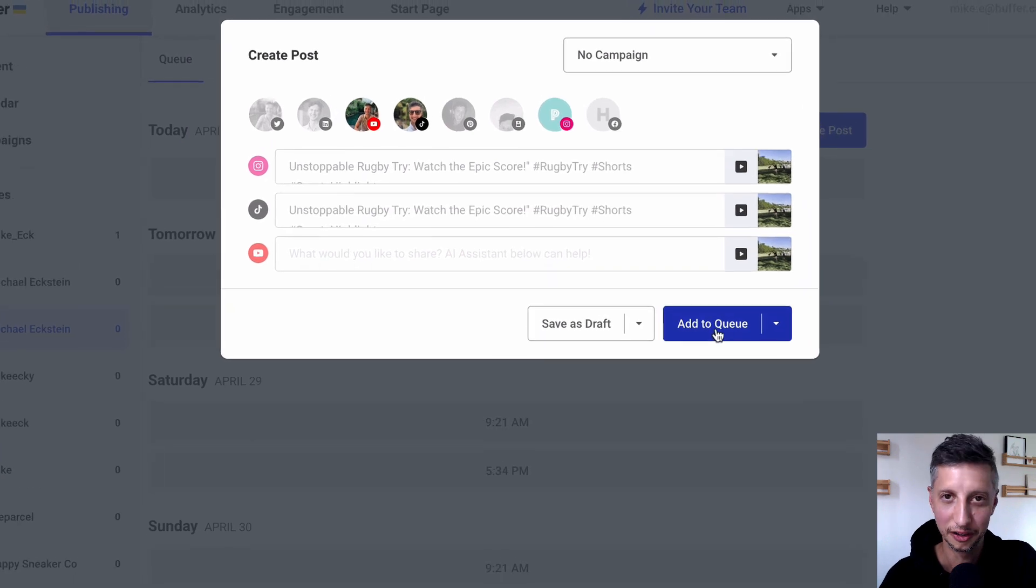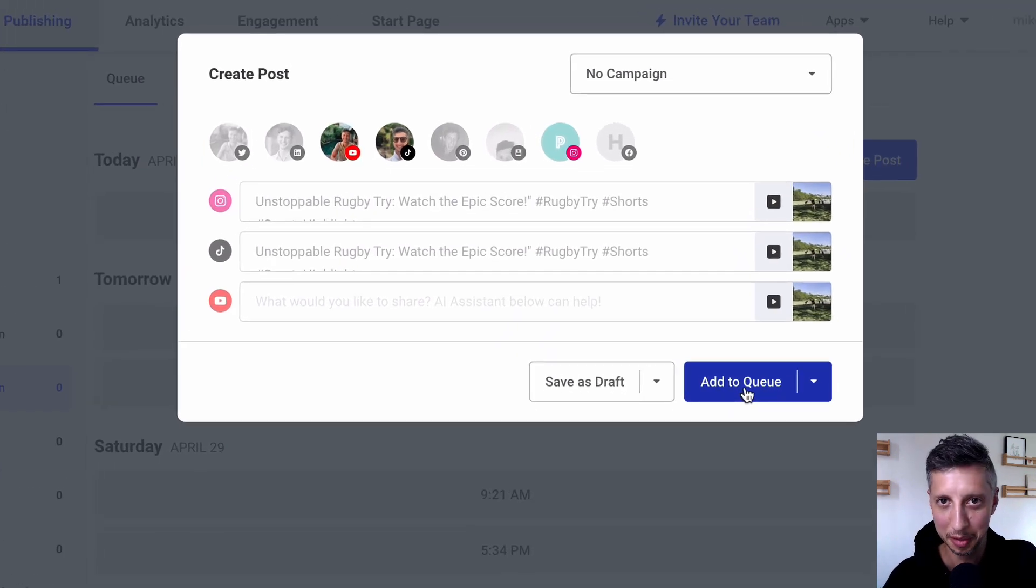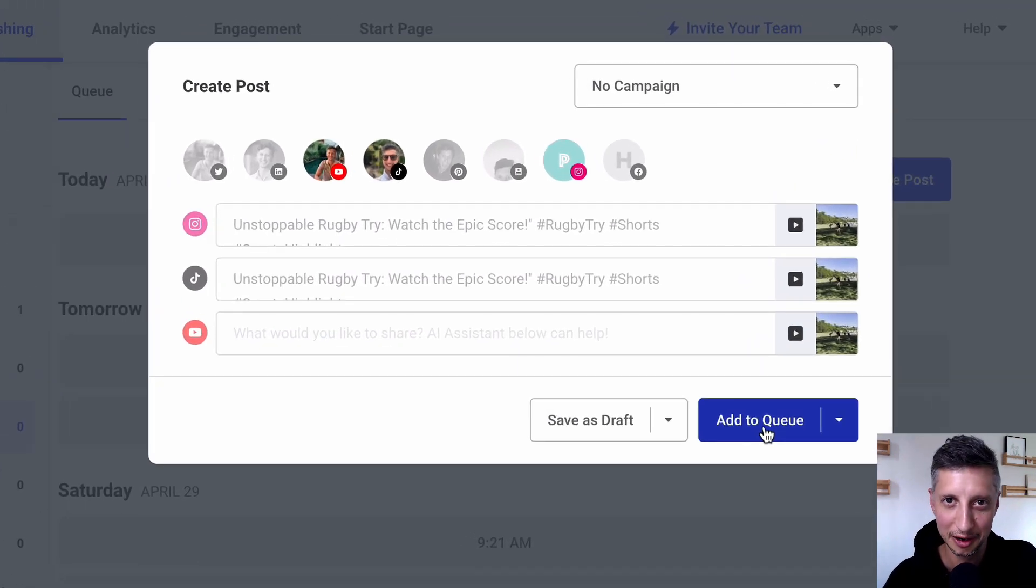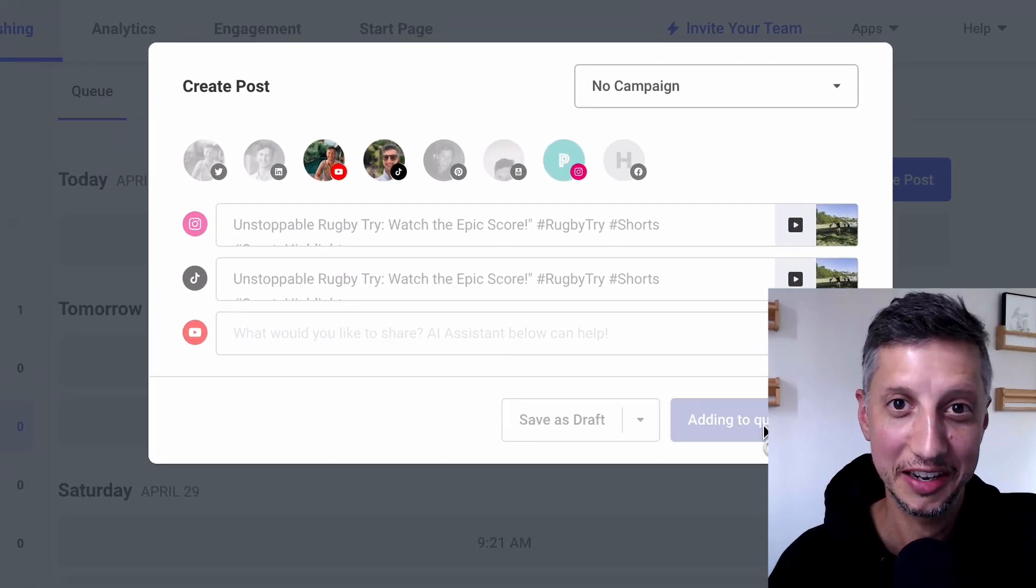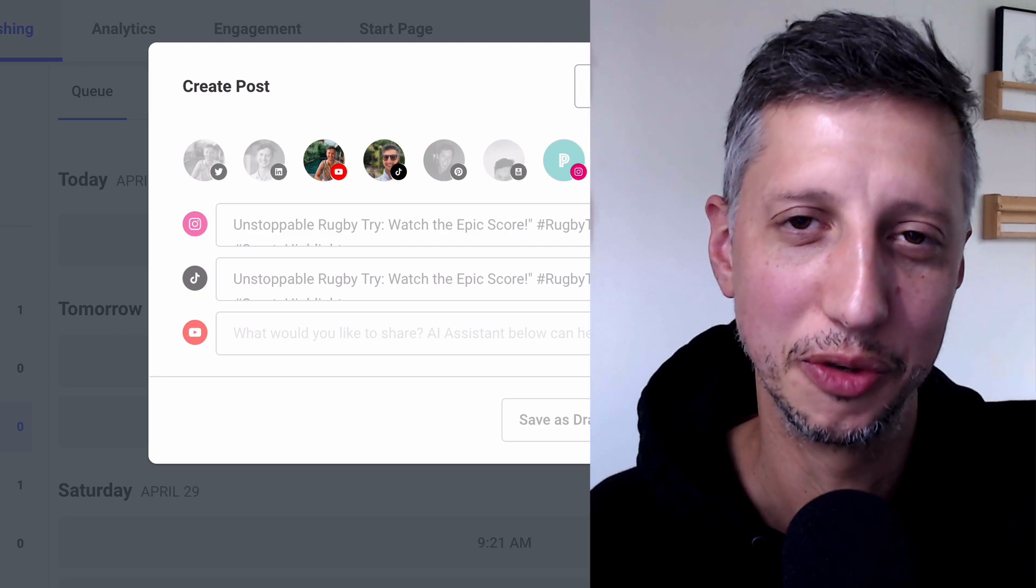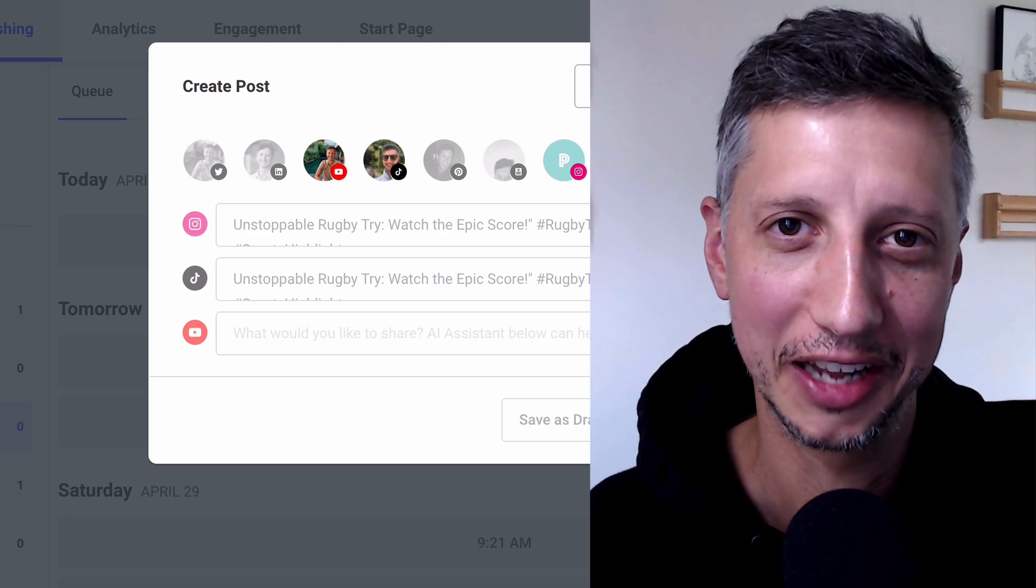All I have to do is hit add to queue and they'll be published at the time of my choosing. So it's that easy. Hope you enjoy it and I'll catch you soon.